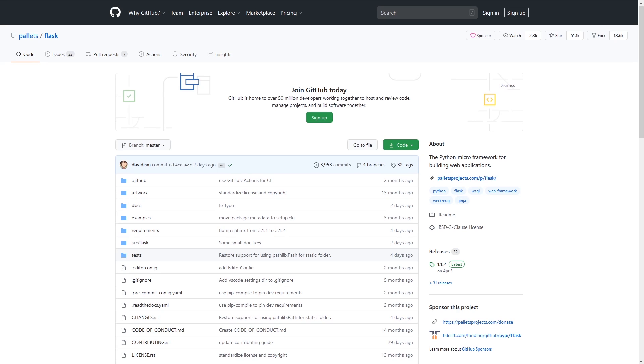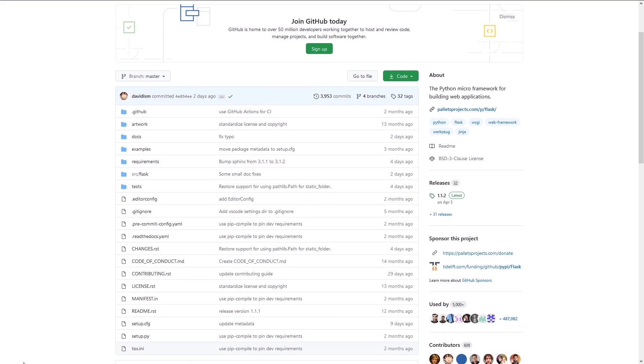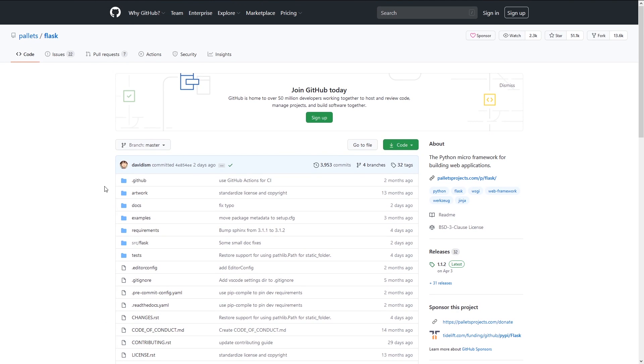So I'm going to use Flask as an example for this. But of course it can be any Python package that you can think of that's on GitHub. And you just have to make sure it has a setup.py file. So this one does, and I'll show you how to do a few things.